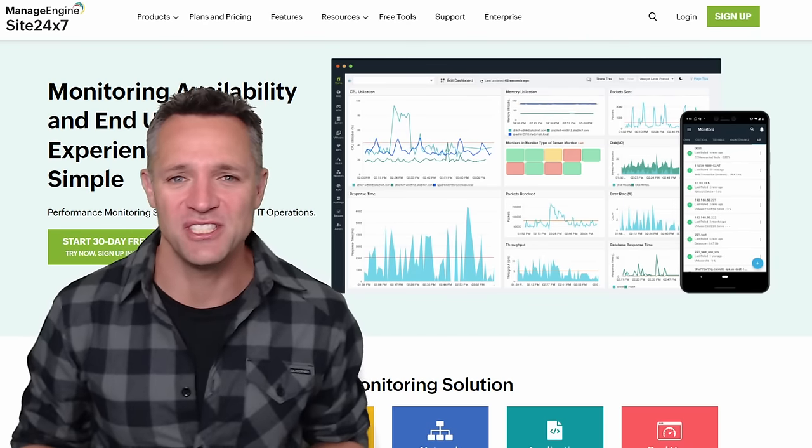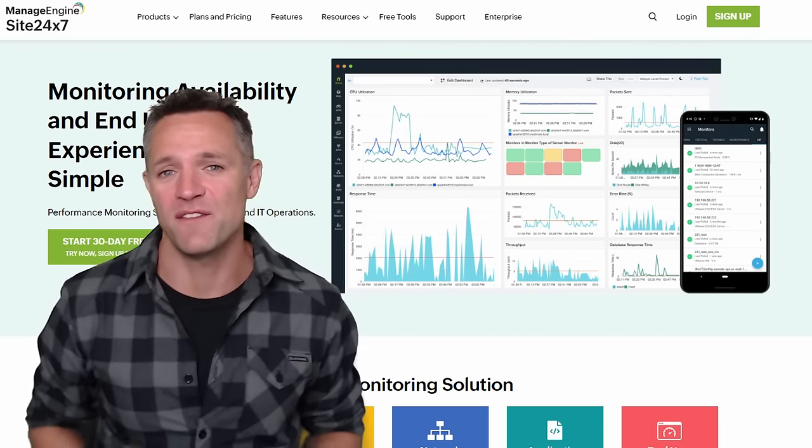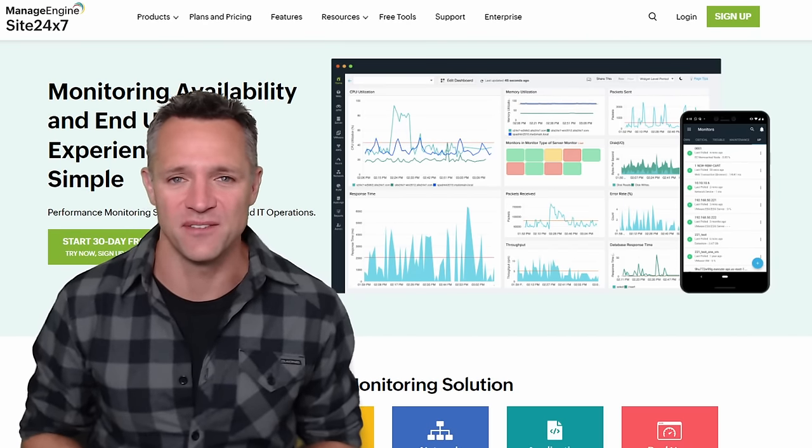All right guys, put your hands up if you've been in this situation before. I think it's safe to say that we need to change this monitoring solution and address John's concerns. Ladies and gentlemen, let me introduce to you today the sponsor of this video: Manage Engine's Site24x7.